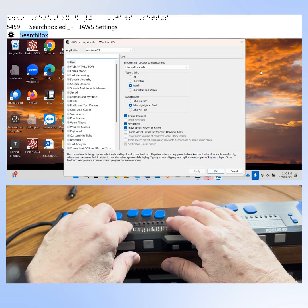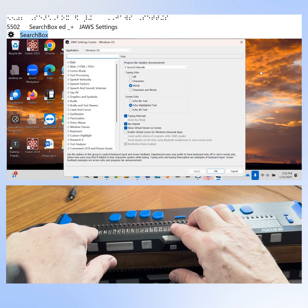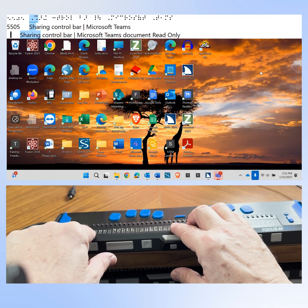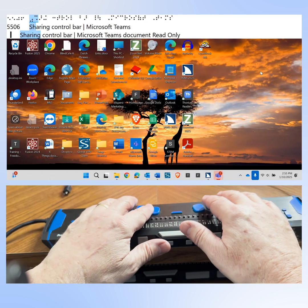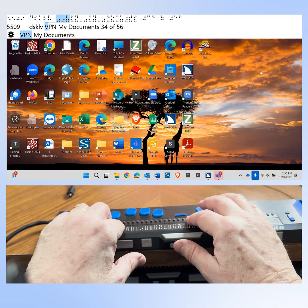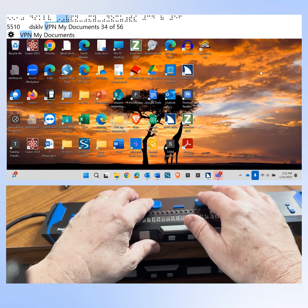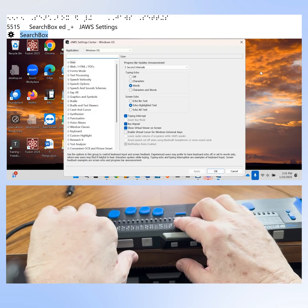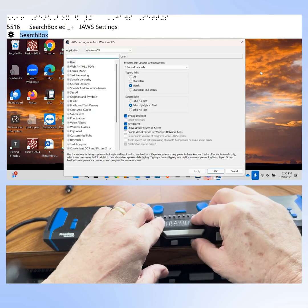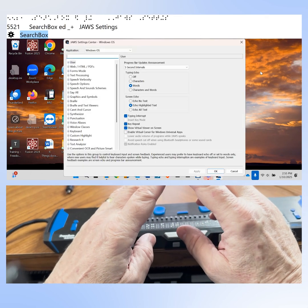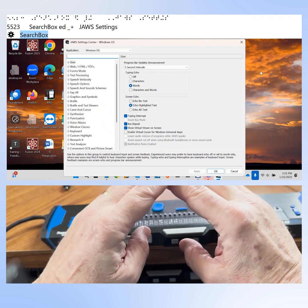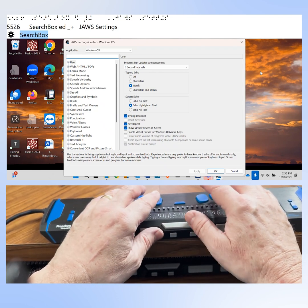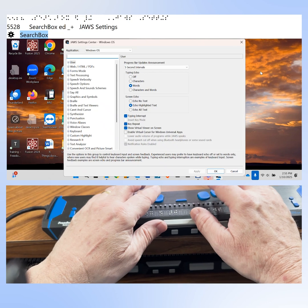On my computer right now, JAWS is set to display status cells at the left end of my braille display. I'm going to show you how to turn that off. The first thing we need to do is go into JAWS Settings Center. You're going to press Insert and Number Row 6. We want to set the Settings Center so that all of your changes are applied globally. We're going to press Control Shift D.